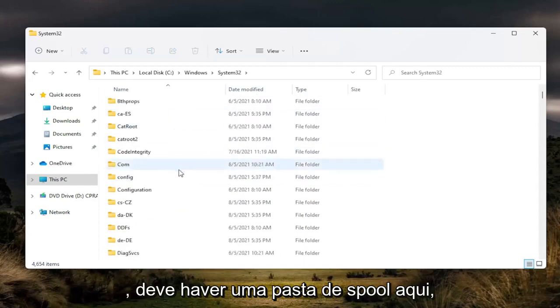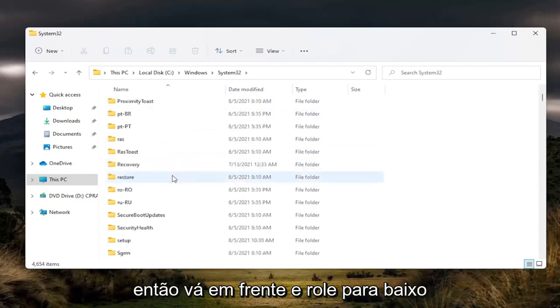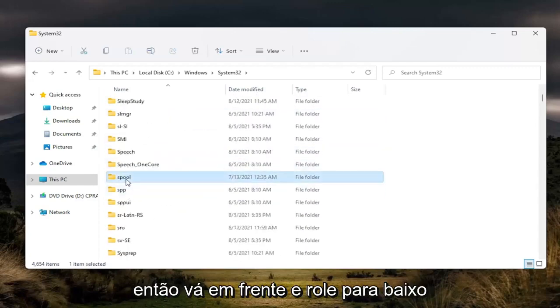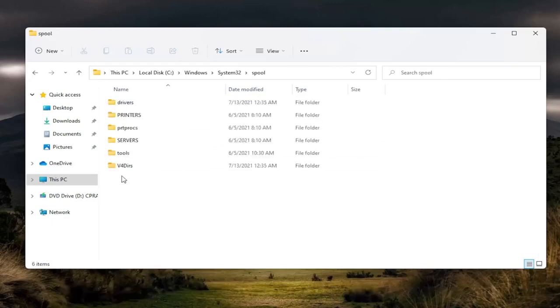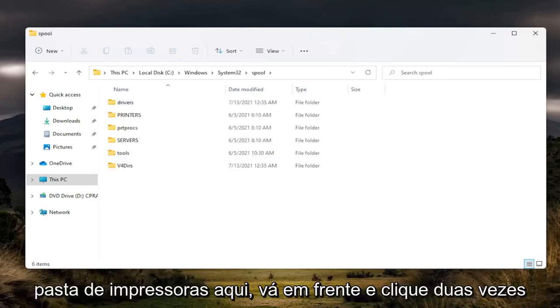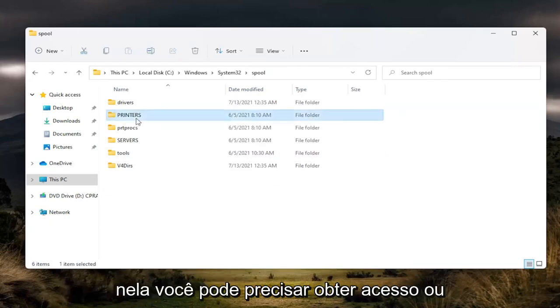There should be a spool folder in here, so go ahead and scroll down. Again, spool. Go ahead and double click on it. And now there should be a printers folder in here. Go ahead and double click on it.